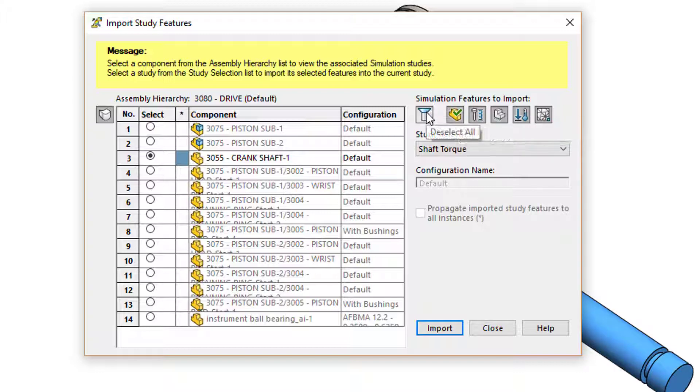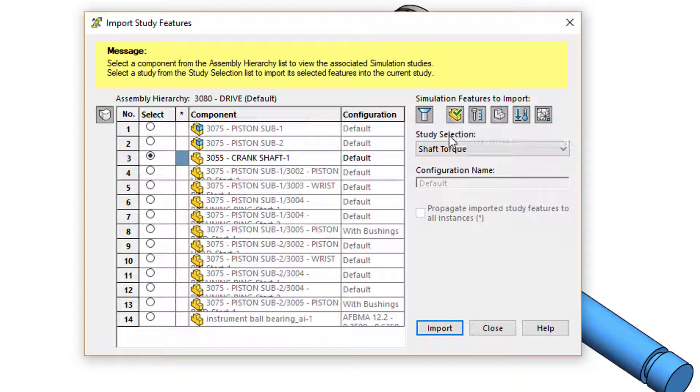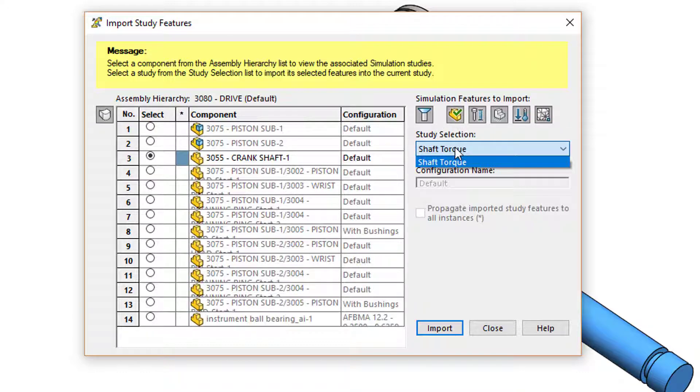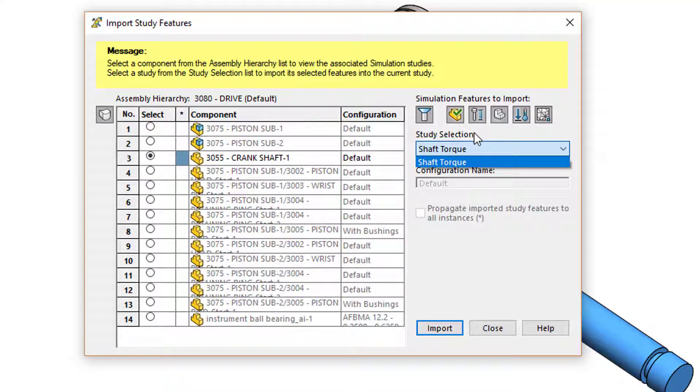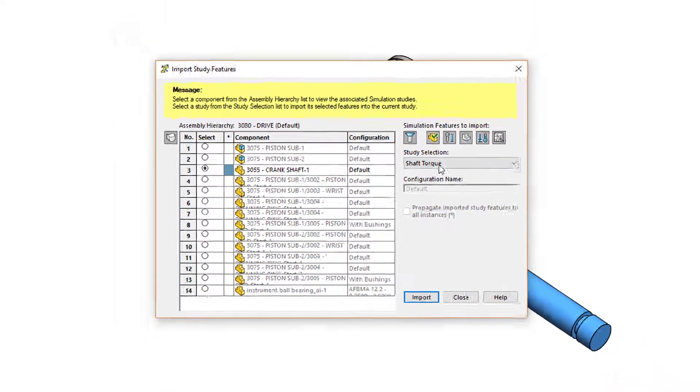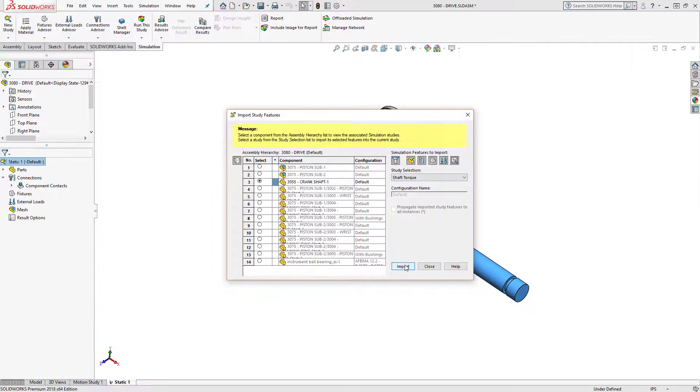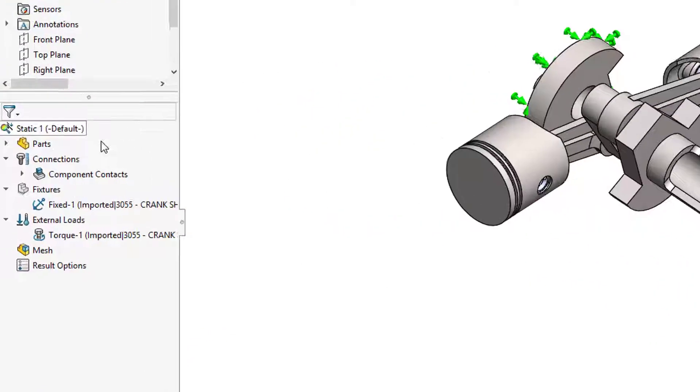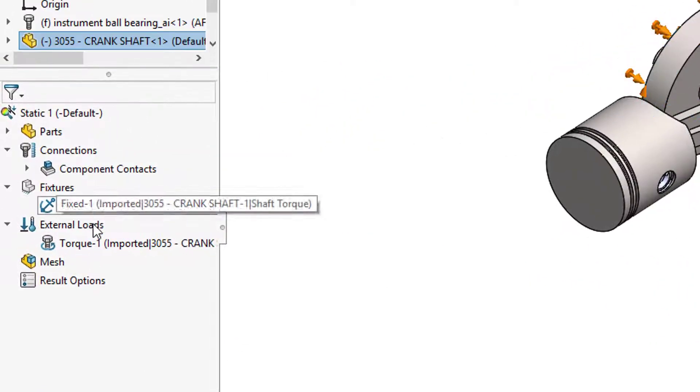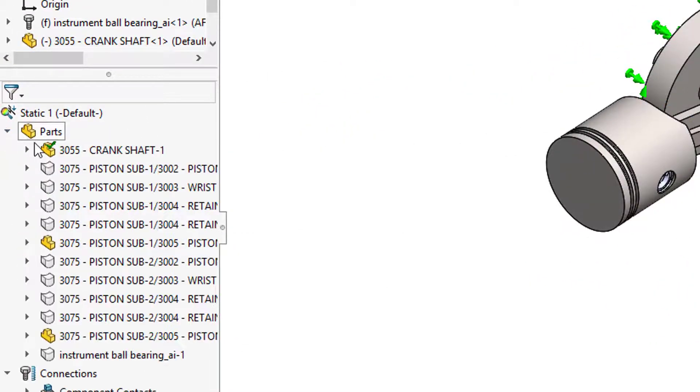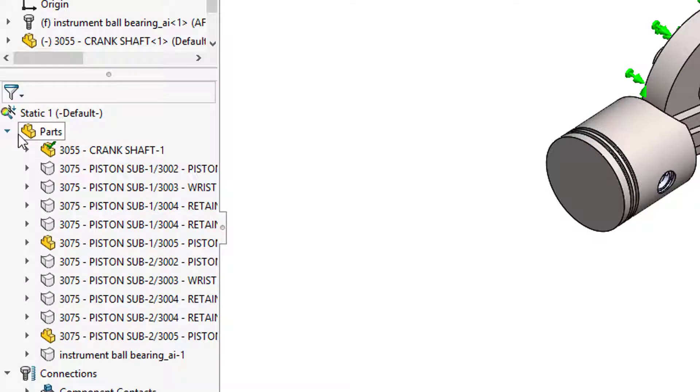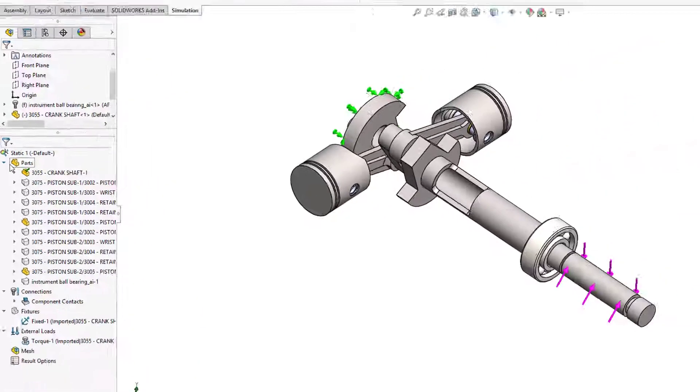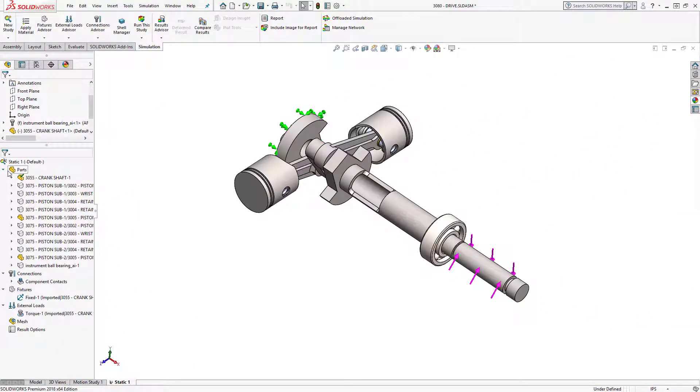We can deselect all and choose what we want to import. I'm just going to go ahead and hit import and you see that my fixture, torque load, and material definitions have all been defined in that top assembly study.